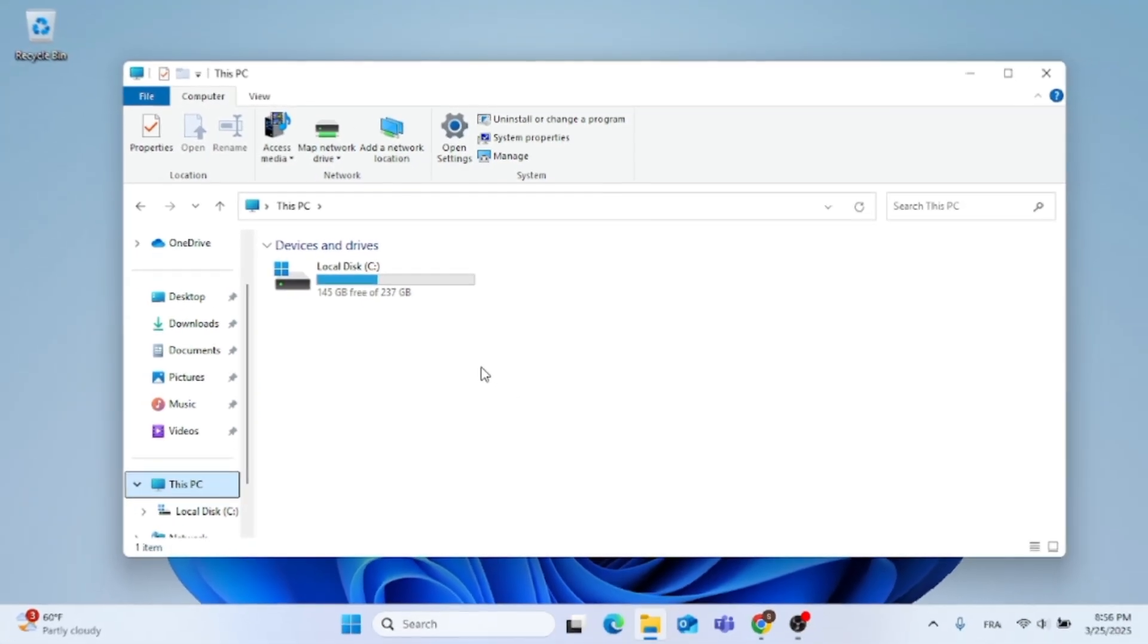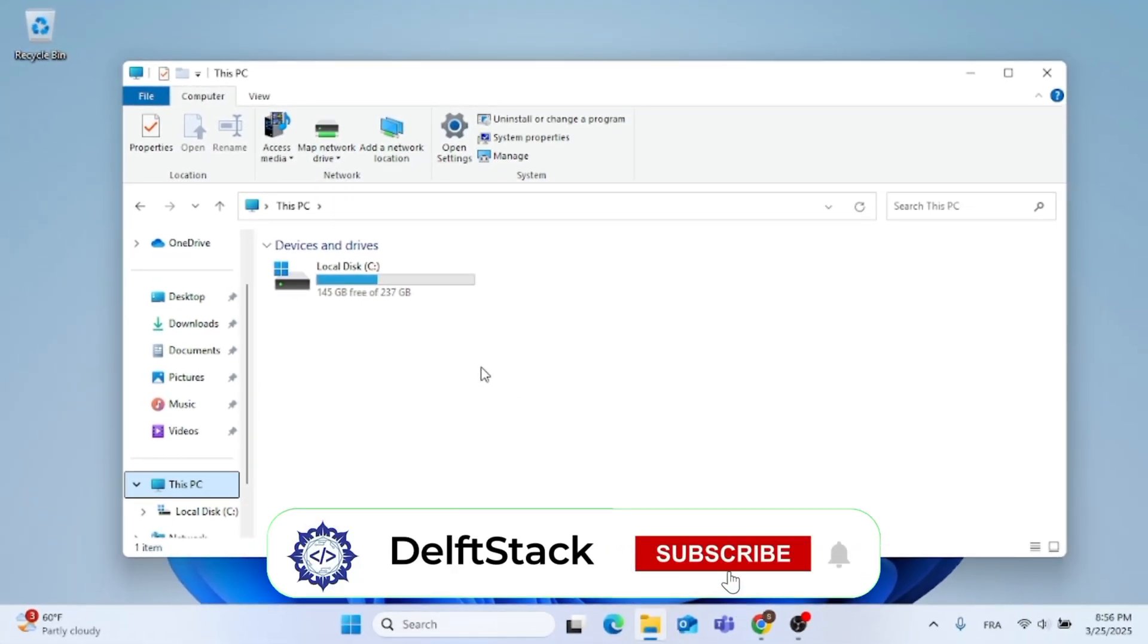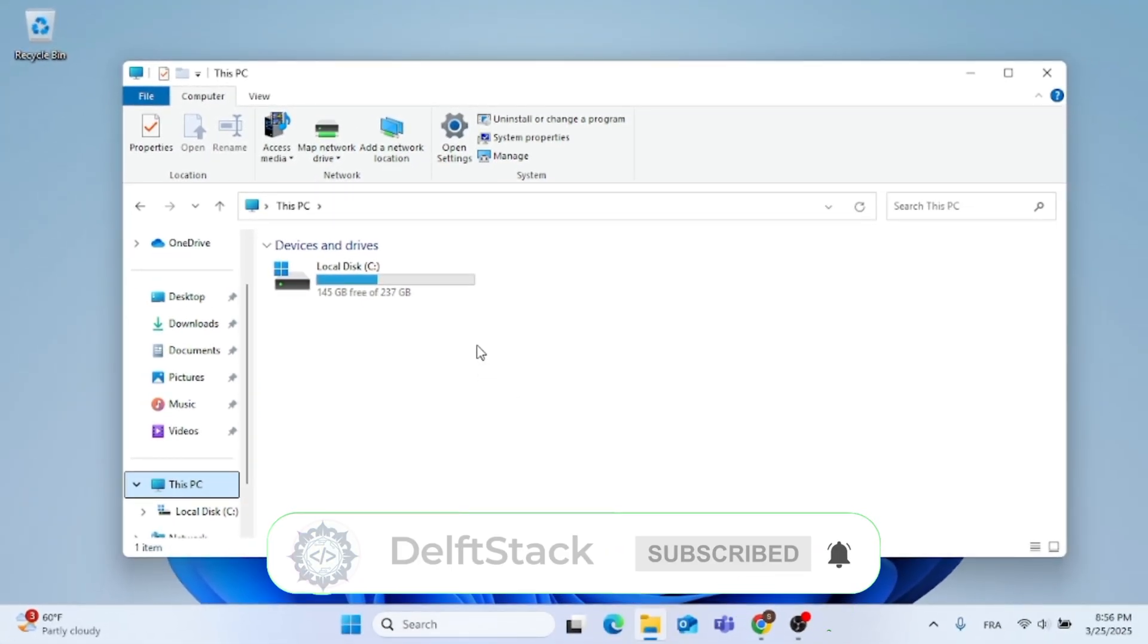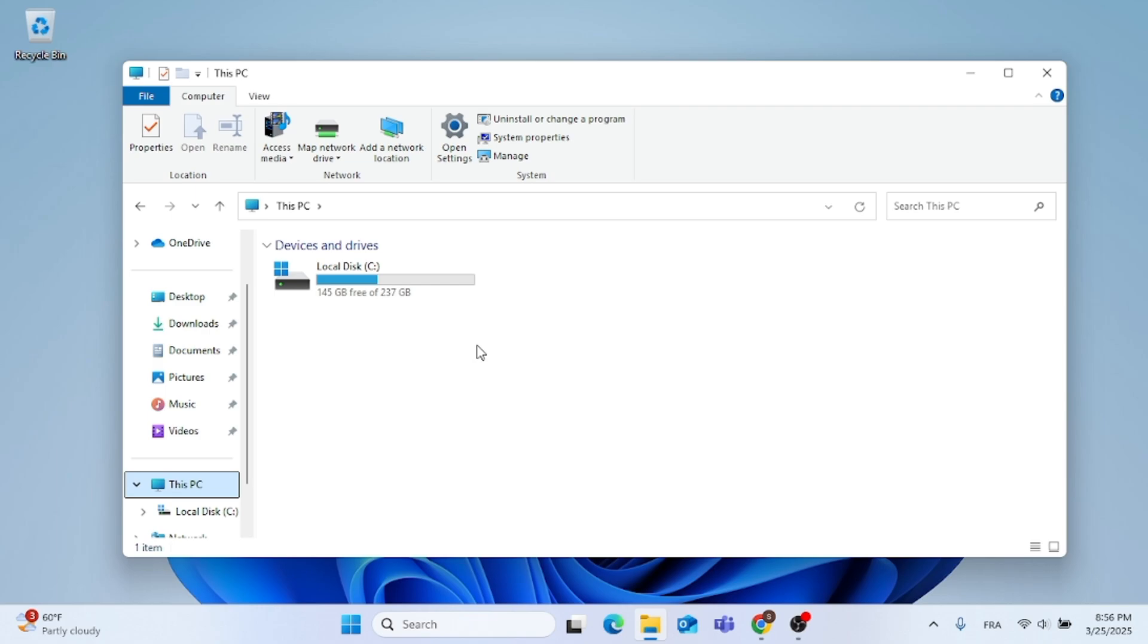And now you are welcome to pin this Windows Tools to the menu or to the taskbar. That's if you want easy and quick access to it.